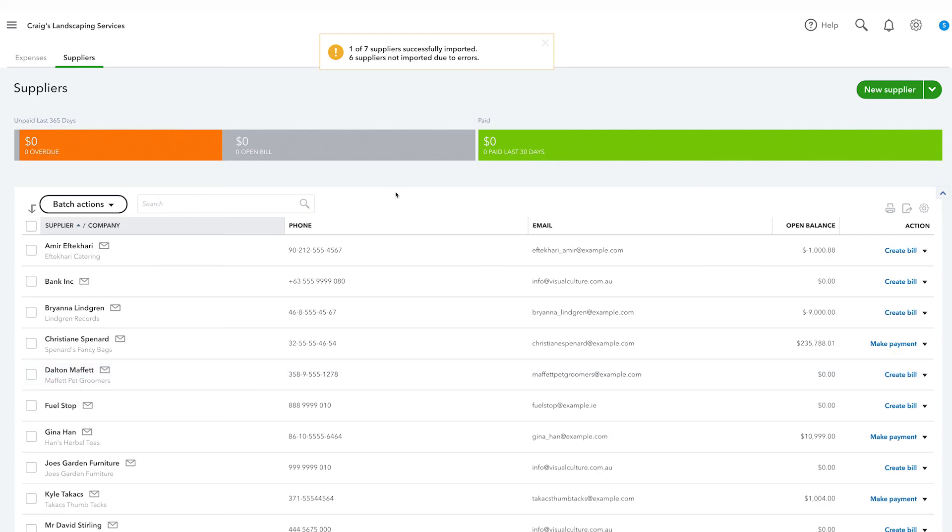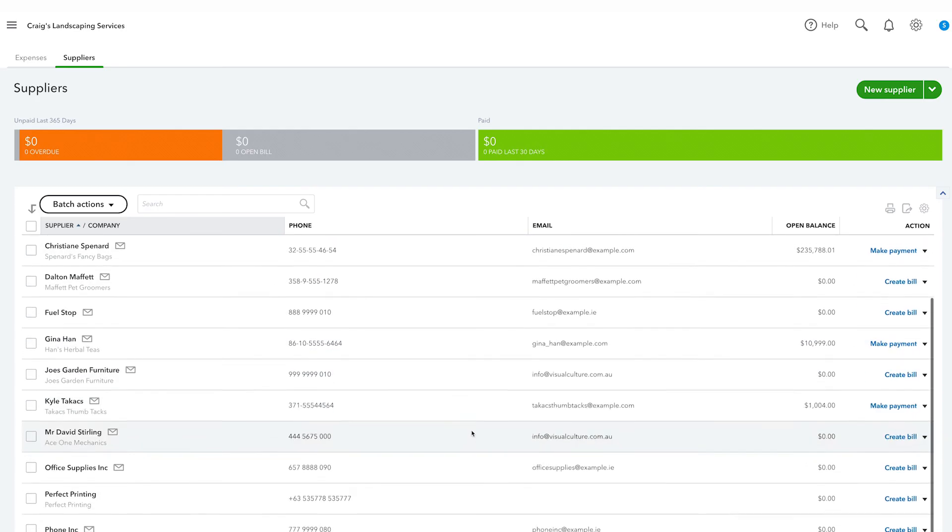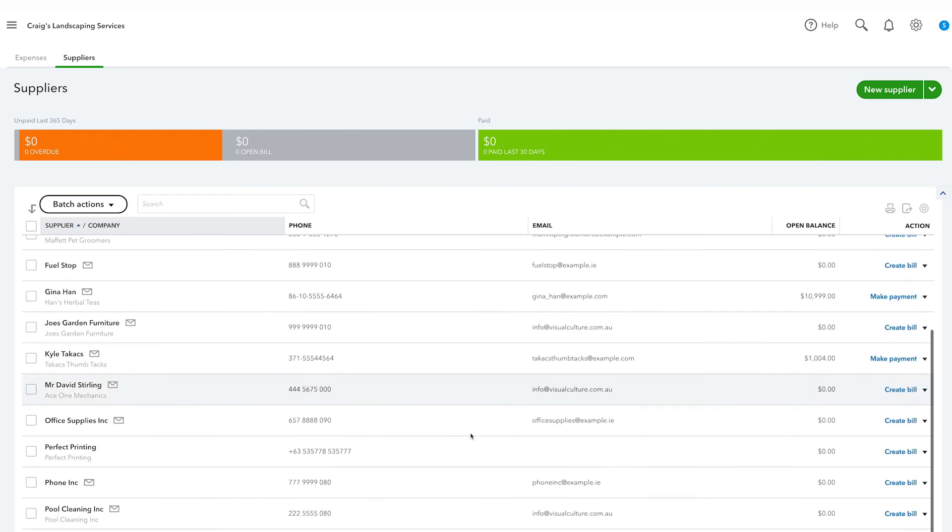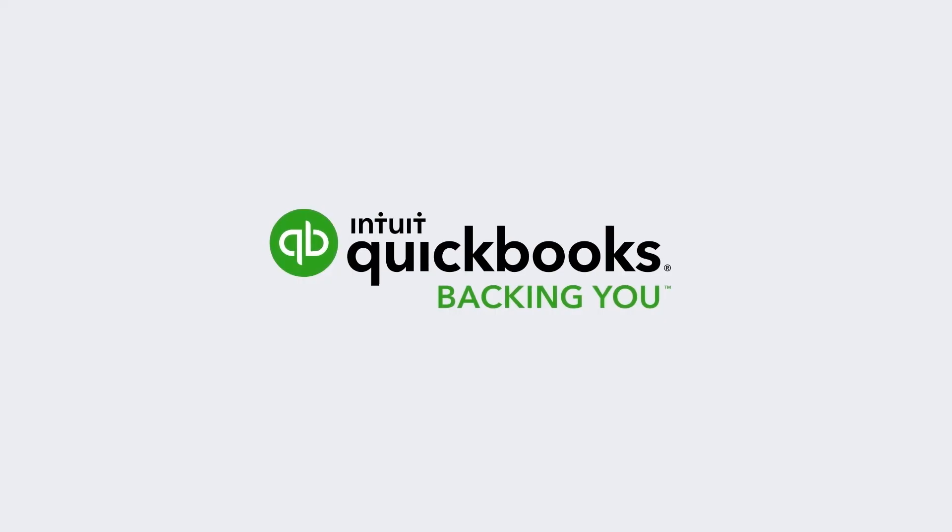And that's it. Your suppliers' list has now been imported into QuickBooks Online. Follow this process to bulk import other types of data to save on manually entering details into QuickBooks. Now get started.